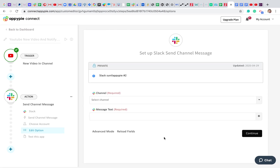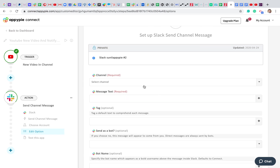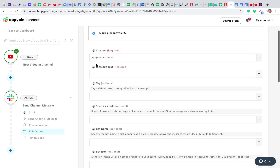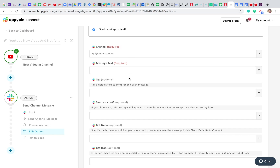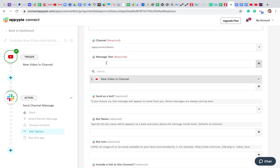After authorizing the Slack account, we have a bunch of configuration fields. We need to map the data syncing from YouTube to Slack. First, I'll set up which Slack channel should receive the notifications. I'm choosing the 'API Connect Demo' channel. So the YouTube video details will be messaged out to that channel. Now I need to set up the message content that AppyPy Connect will send to Slack when a new video is uploaded.